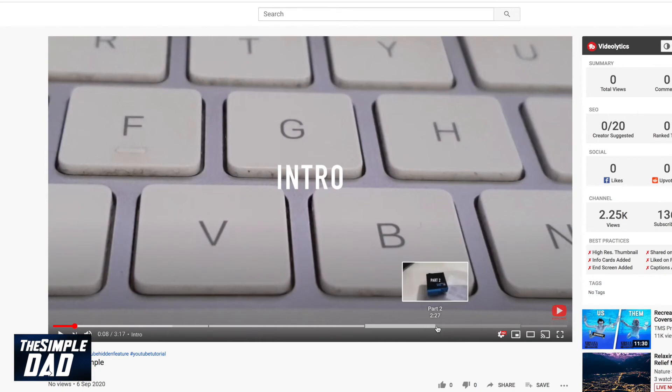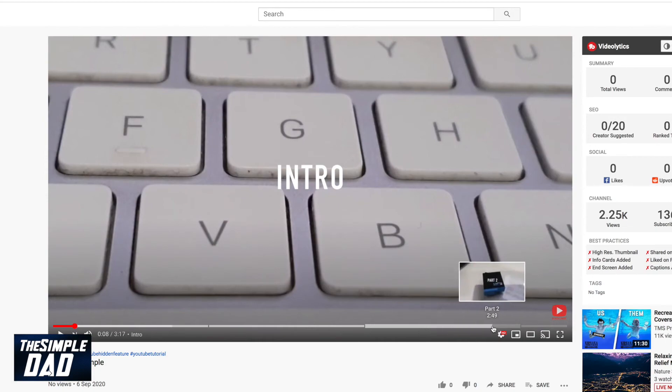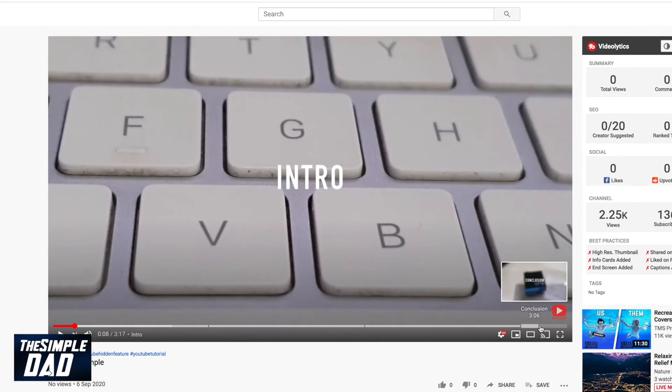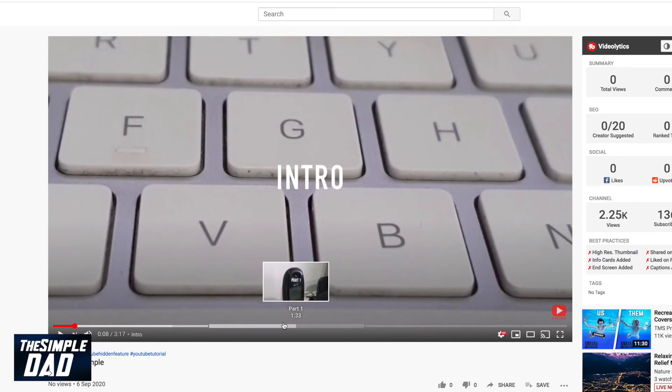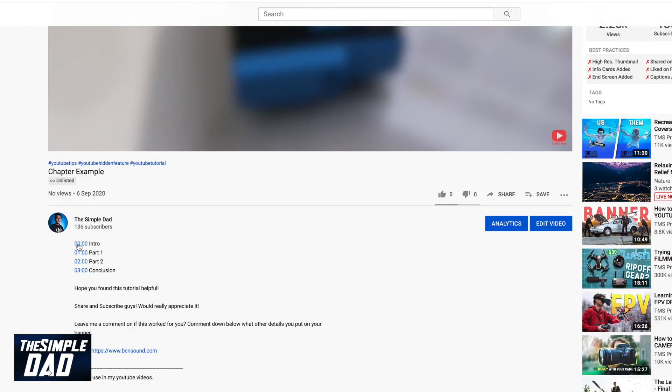YouTube chapter markers are also visible on Google search when using a mobile device. This helps viewers to skip chapters when they're on the go.